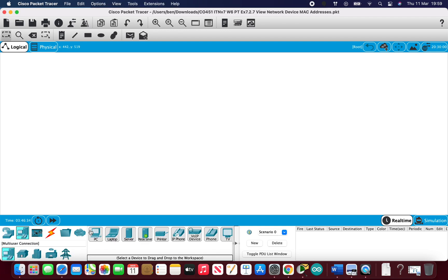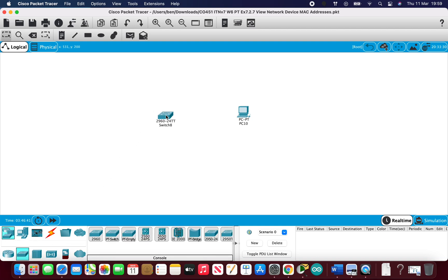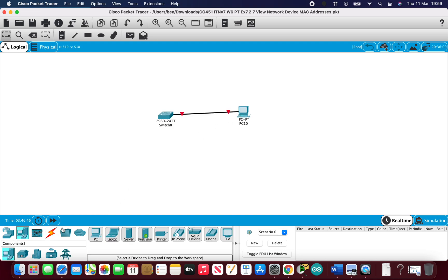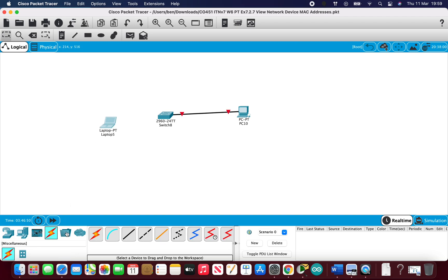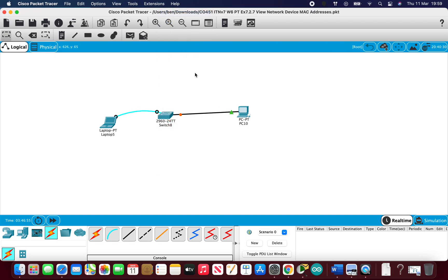I'm going to start with a small, very small network. Simply a PC and a switch and connect the two together. This is good practice as well. I'm going to console into this switch. So here we have a very small network that we can use just for practice.